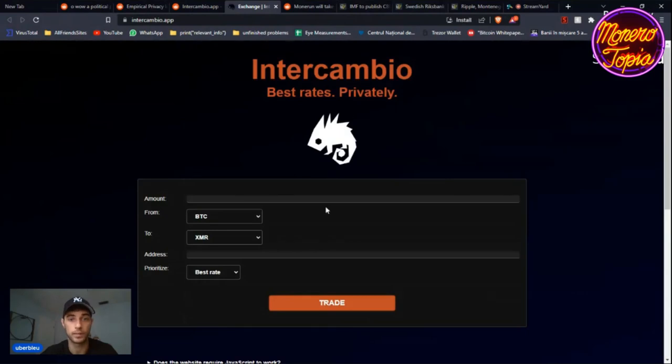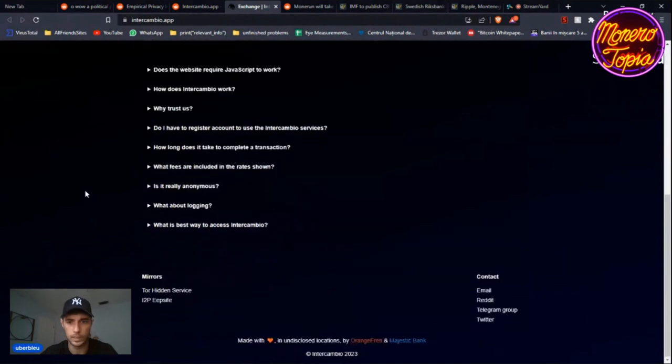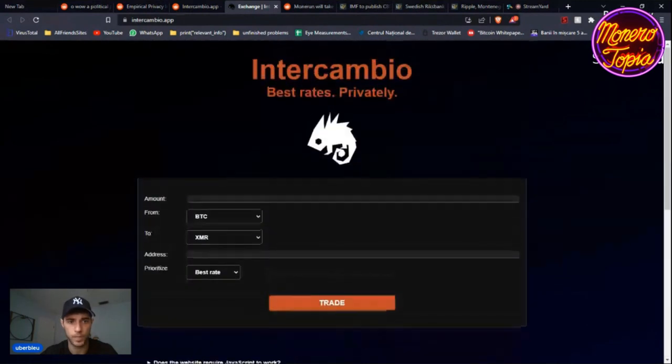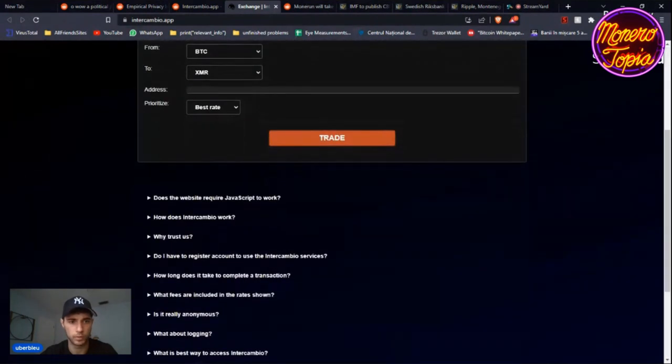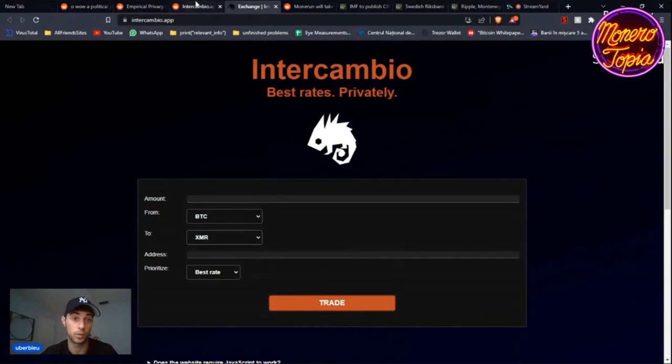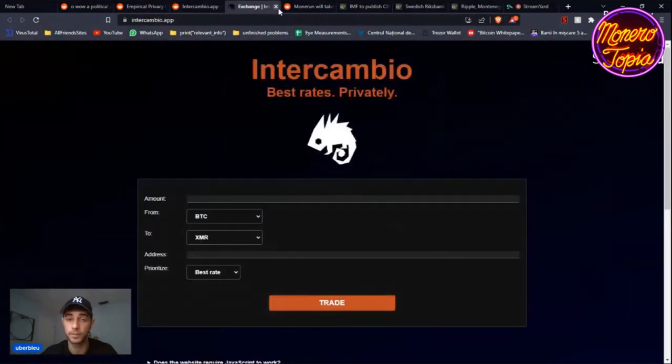Let's actually click on the exchange link. That's how it looks like. I like the logo, I think it looks cool. This is really good stuff. Make sure to check it out, use it, test it, and see how you like it.